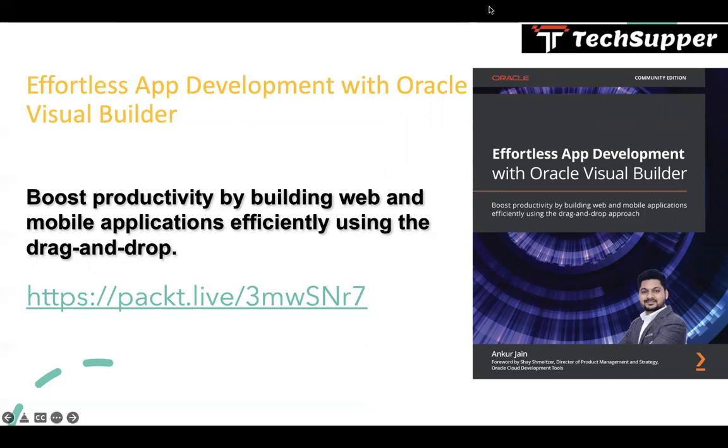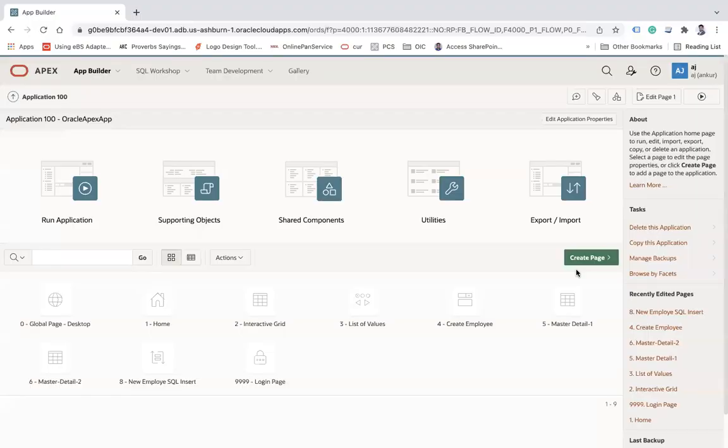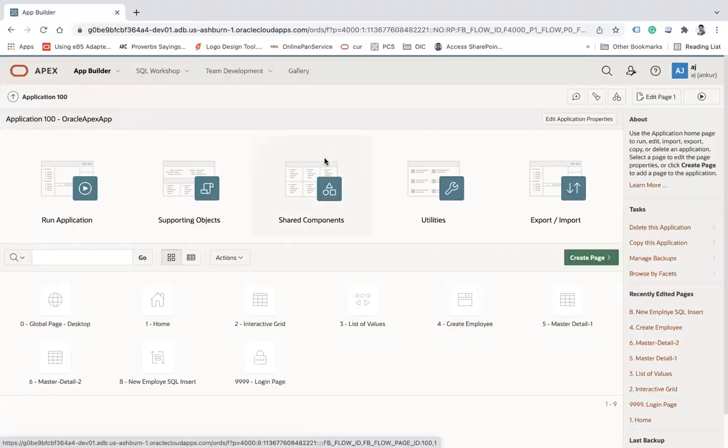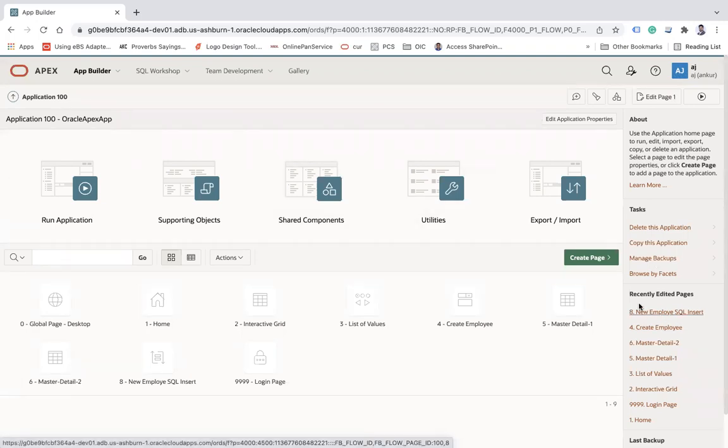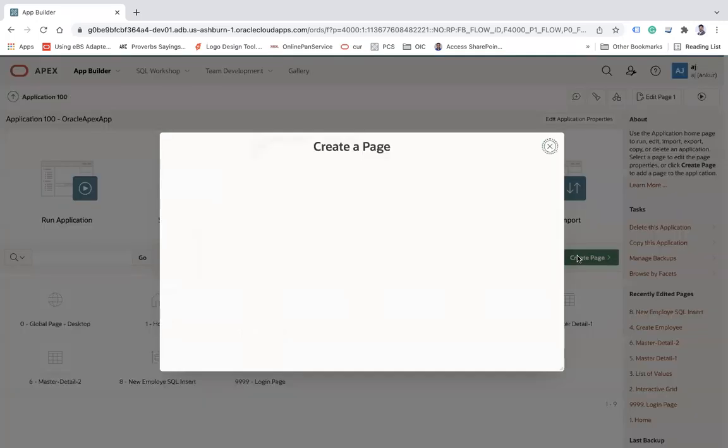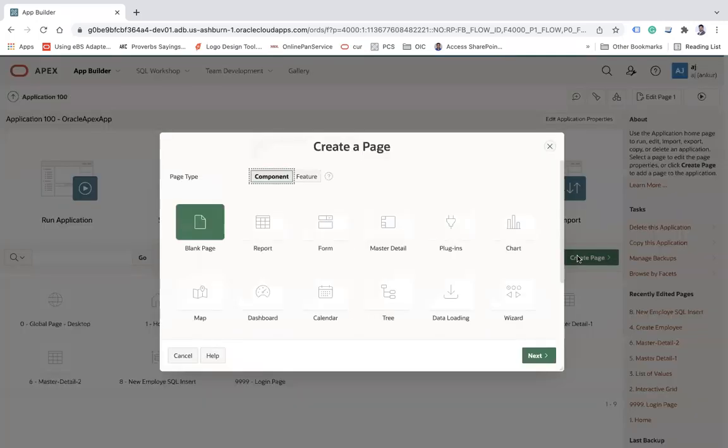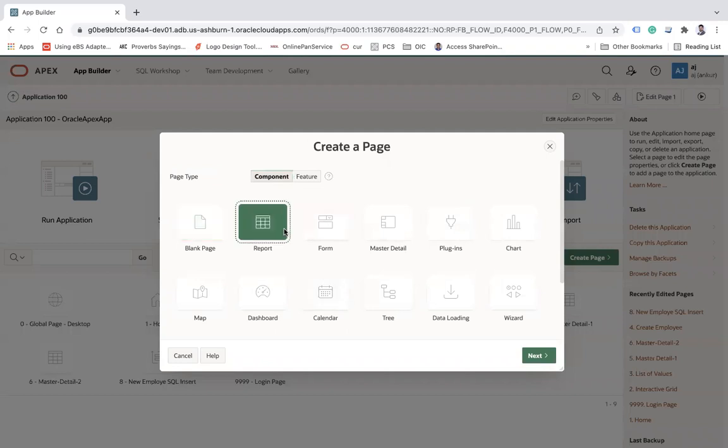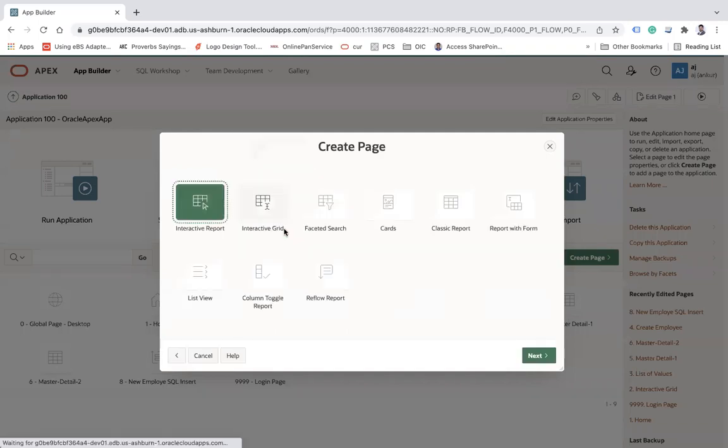Now let's get started and see how we can get the column value from a selected row. This is my Apex application. Let me create a page based on a report.